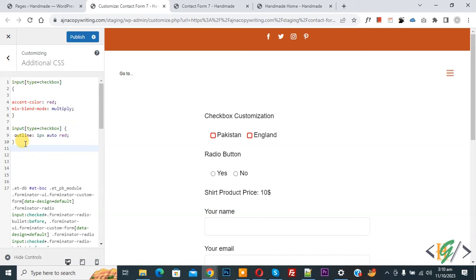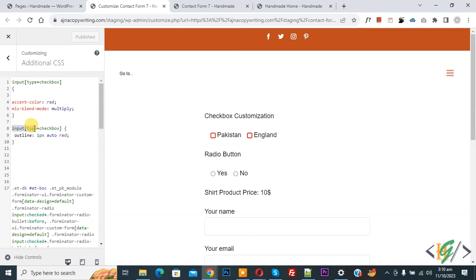You can apply this CSS on WordPress, PHP, or HTML websites. Now click on publish. You see we added input type checkbox and then we added outline 1px auto red. Now go to the form and refresh the page.